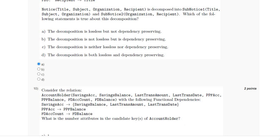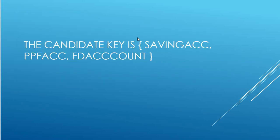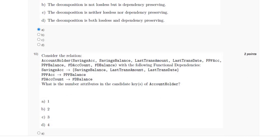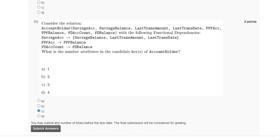For the last question, we have to find the number of attributes in the candidate key of account holder. The candidate key in this relation is saving account, PPF account, and FD. The total number of attributes in the candidate key is 3, which is option C. If you found the video helpful, do like and share it. If you have a different answer, mention it in the comment section and I will pin any corrections there before the final submission. Thank you for watching.